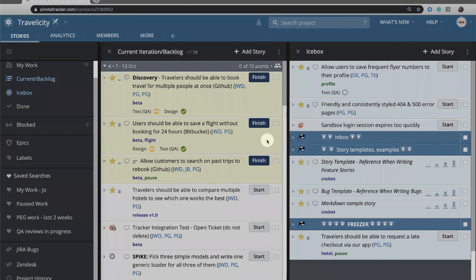Welcome. In this video we're going to take a look at the workflow for Tracker Stories.